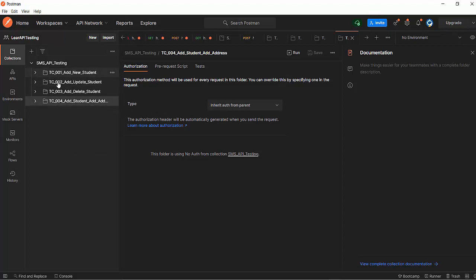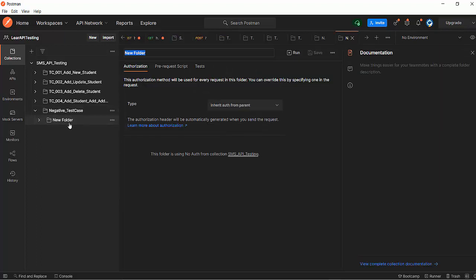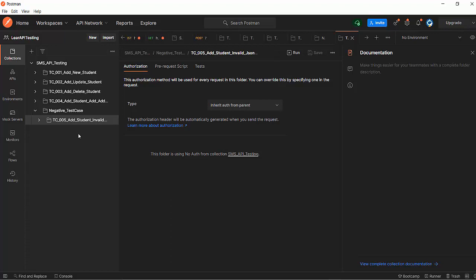In practical projects I have seen this kind of structure, where we have a collection and inside that collection we have multiple folders. You may also want to create negative test cases, so you can create a folder named 'Negative Test Cases' and inside that folder create subfolders. For example, 'TC005 - Add Student Invalid JSON Request'. It is up to you what kind of structure you want to follow. You can simply create folders inside the collection or you can use a subfolder structure as well.